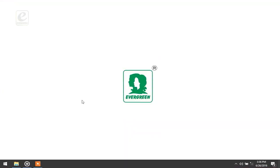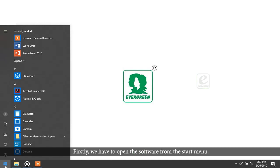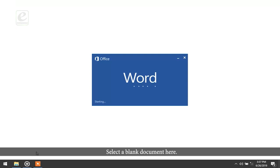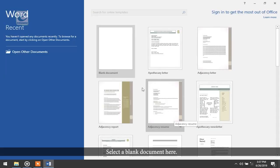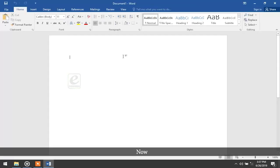Hello students, welcome back to Evergreen E-Learning App. Today's topic is to create a certificate using MS Word software. Firstly, we have to open the software from the Start menu and select a blank document.